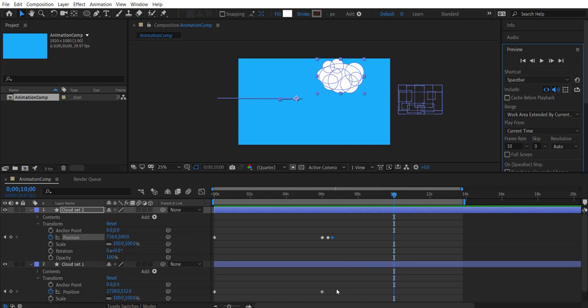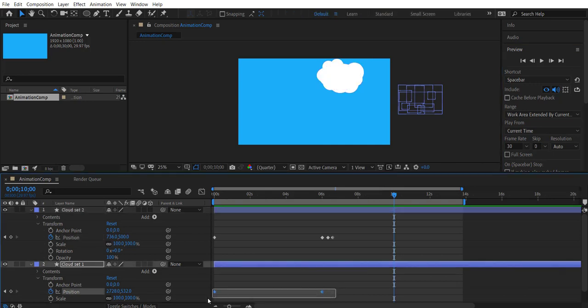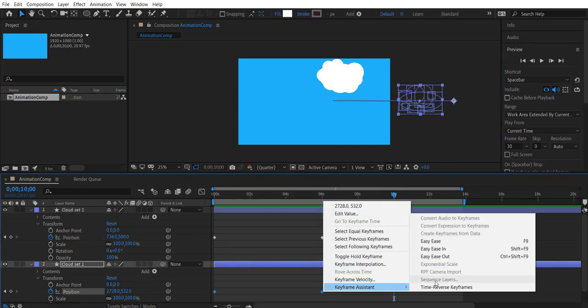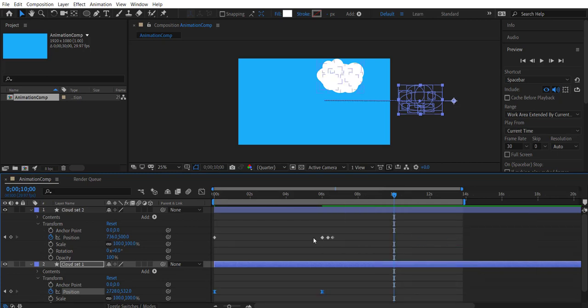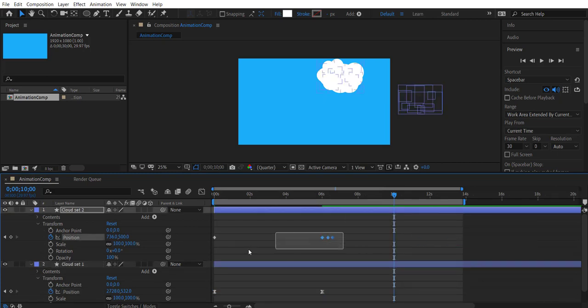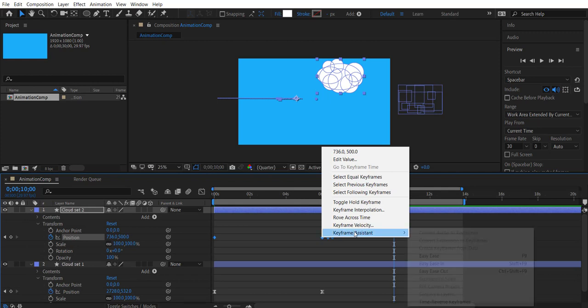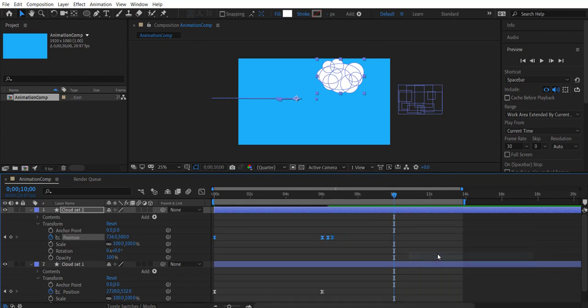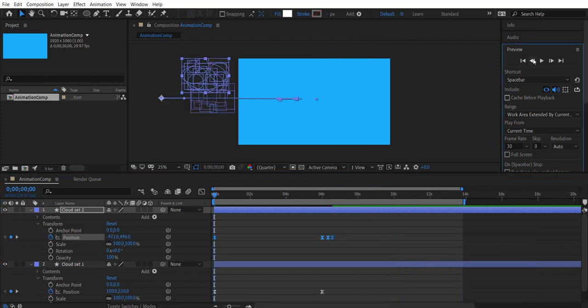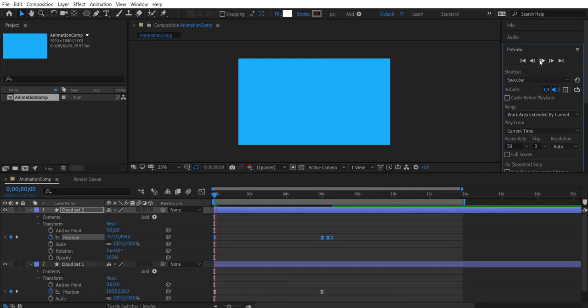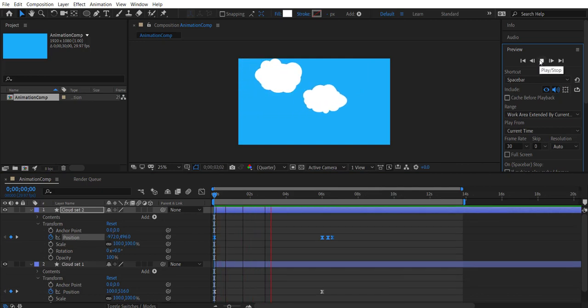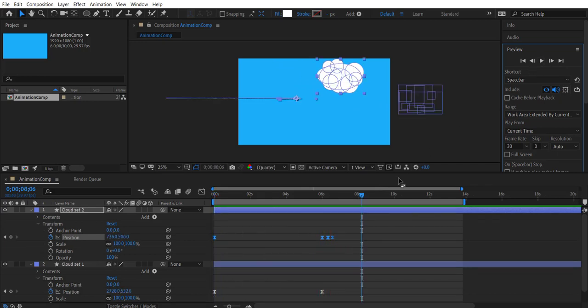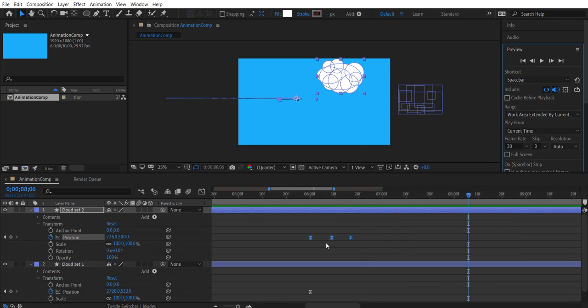You may notice that to create more realistic sort of movement we can select the keyframes and say easy ease or press the f9 key. Let's preview this animation now. Looks much better. You could adjust the keyframes to create a sudden break effect. We zoom in a bit.